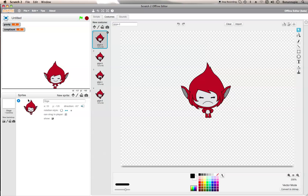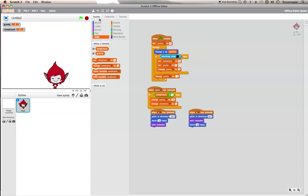So yeah guys, hope you've enjoyed this episode. I hope you've learnt something new in Scratch. Well, if you haven't, then I'm just guessing you know a bit about Scratch. I'll see you next time, guys. Brianna Boss out.